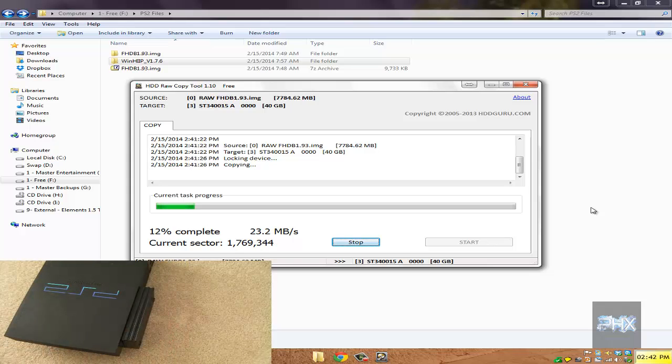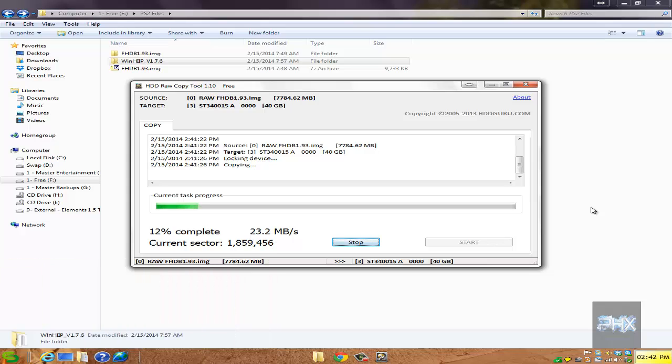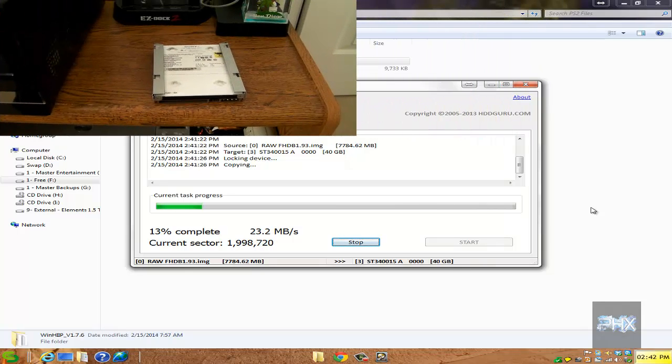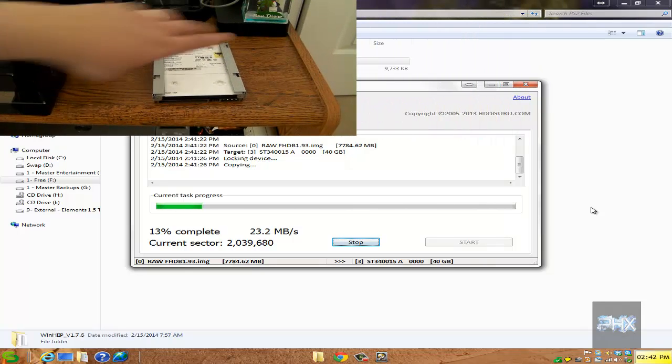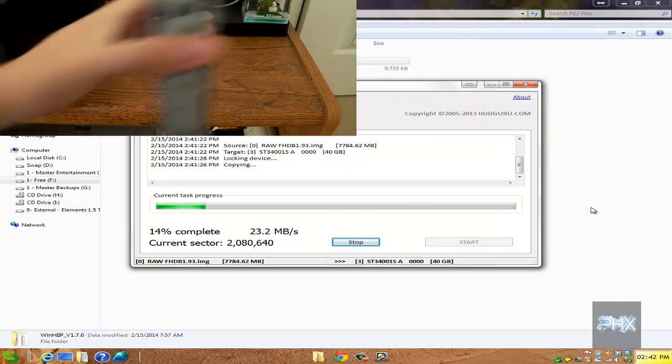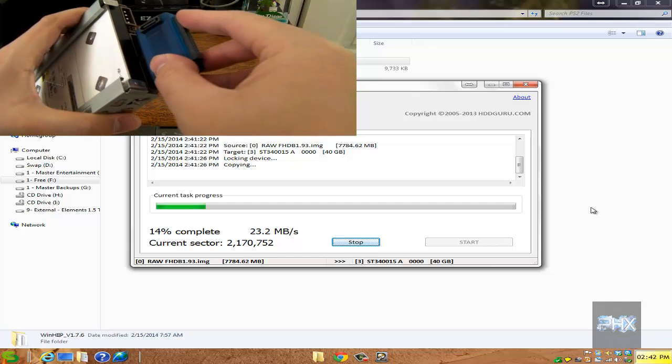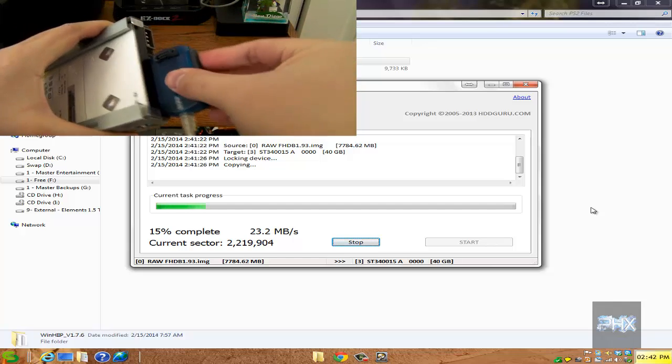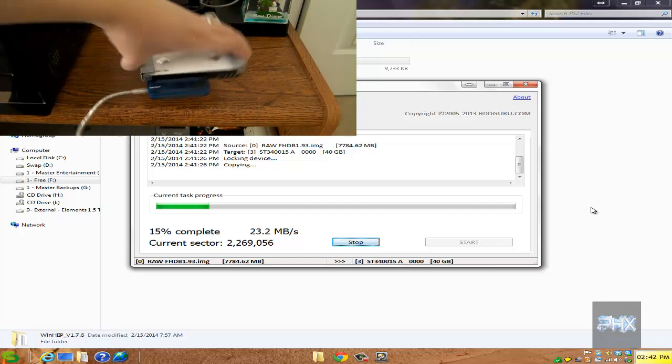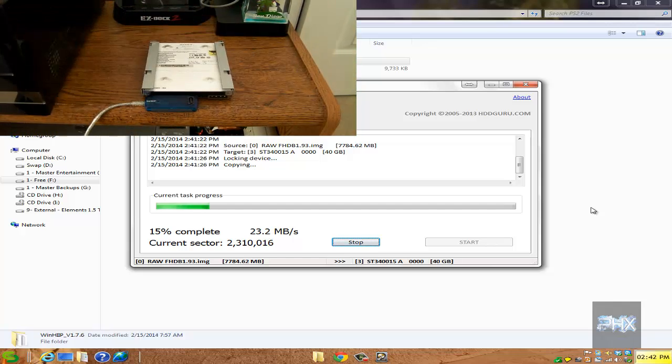Now if you take a look in the upper top left hand corner of the screen, I have another video that shows my adapter that I'm using. Here I have my PS2 hard drive.